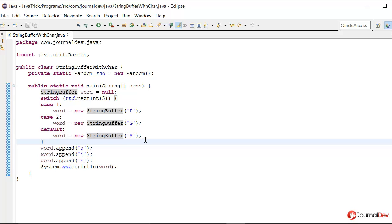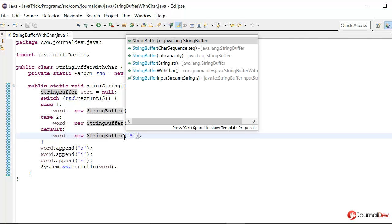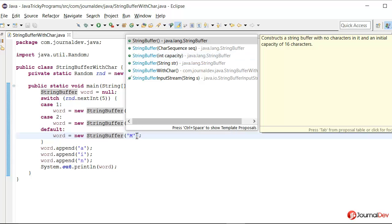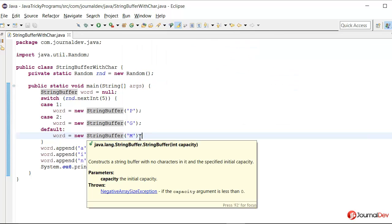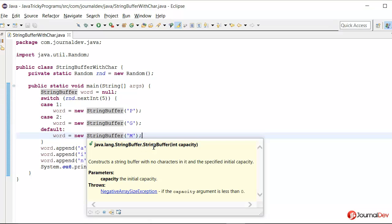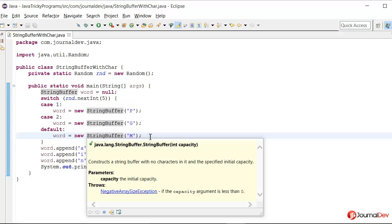So the reason is when we initialize this StringBuffer and we are passing this character m, notice that in a StringBuffer there is no constructor where we can pass character. So what actually is happening here is that it is being converted to int. Even if I put my mouse over it you can see that it's pointing to StringBuffer int capacity constructor. So actually in this line it is getting initialized but the value is empty.